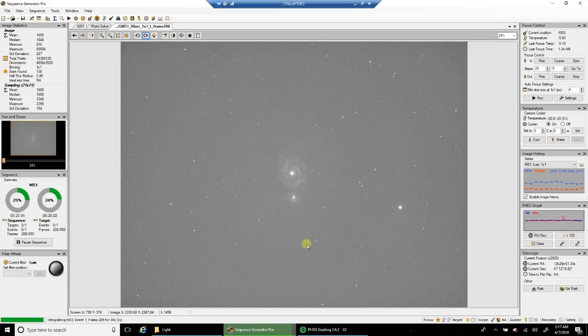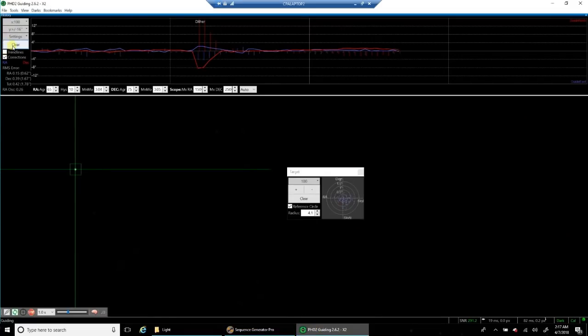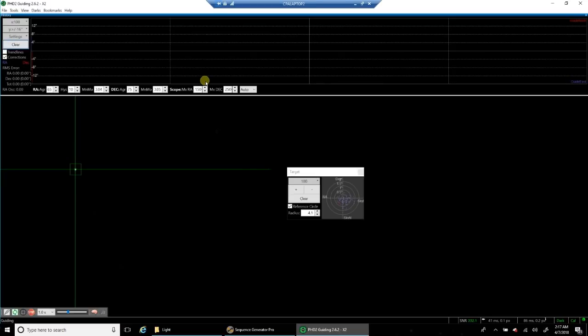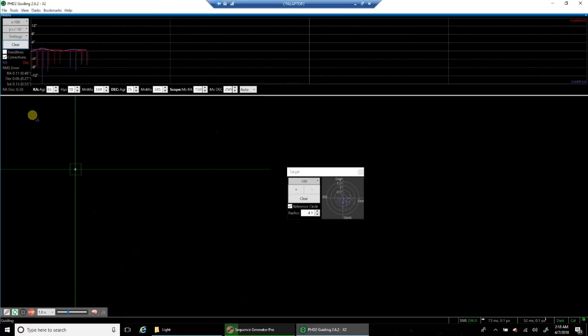Let's take a look at my guiding. Oh, there's a dither right there. Let's clear that. Guiding hasn't been great today. It was breezy earlier, but it looks like the wind is finally settling down, and I'm guiding right now at about 0.56.